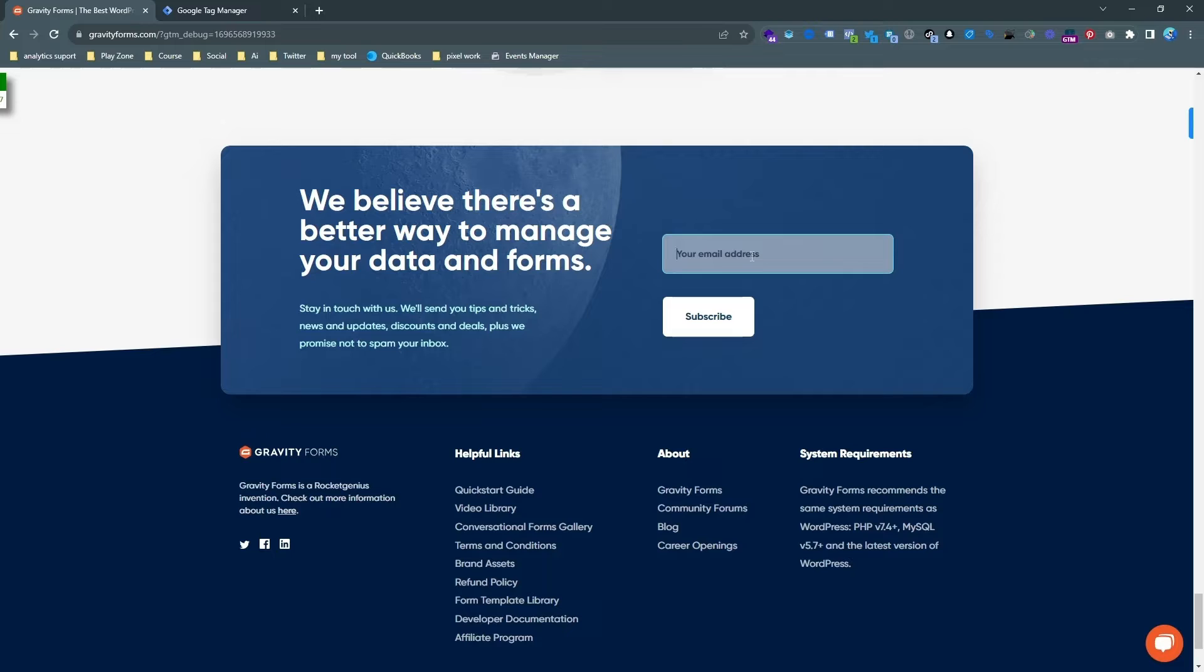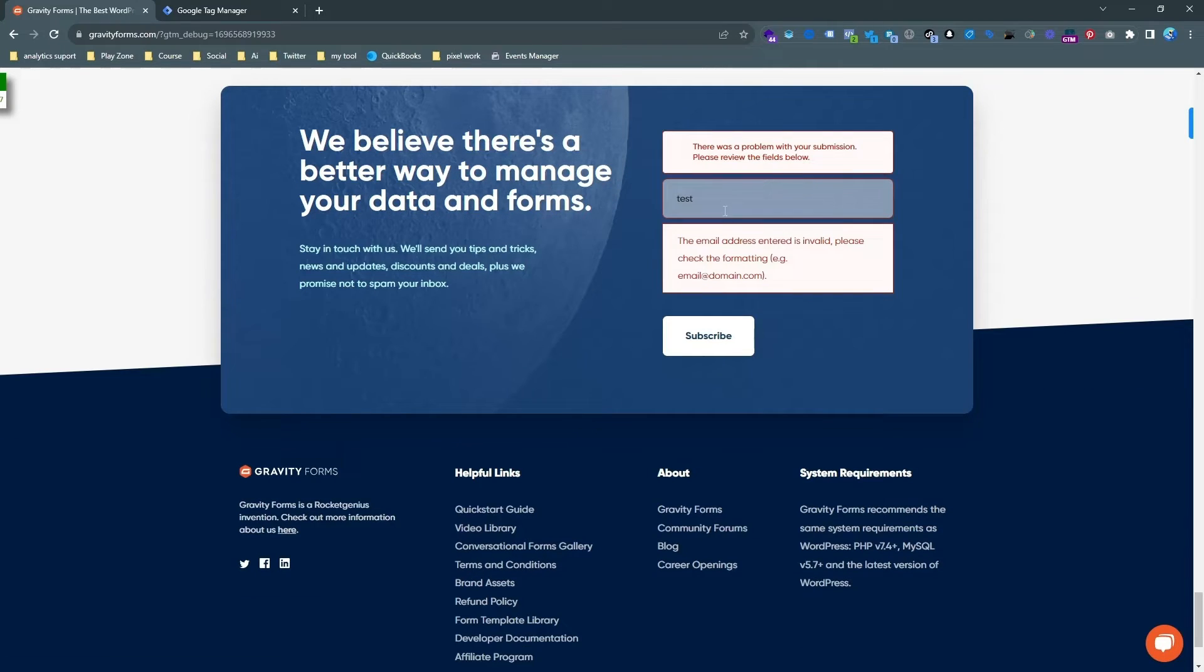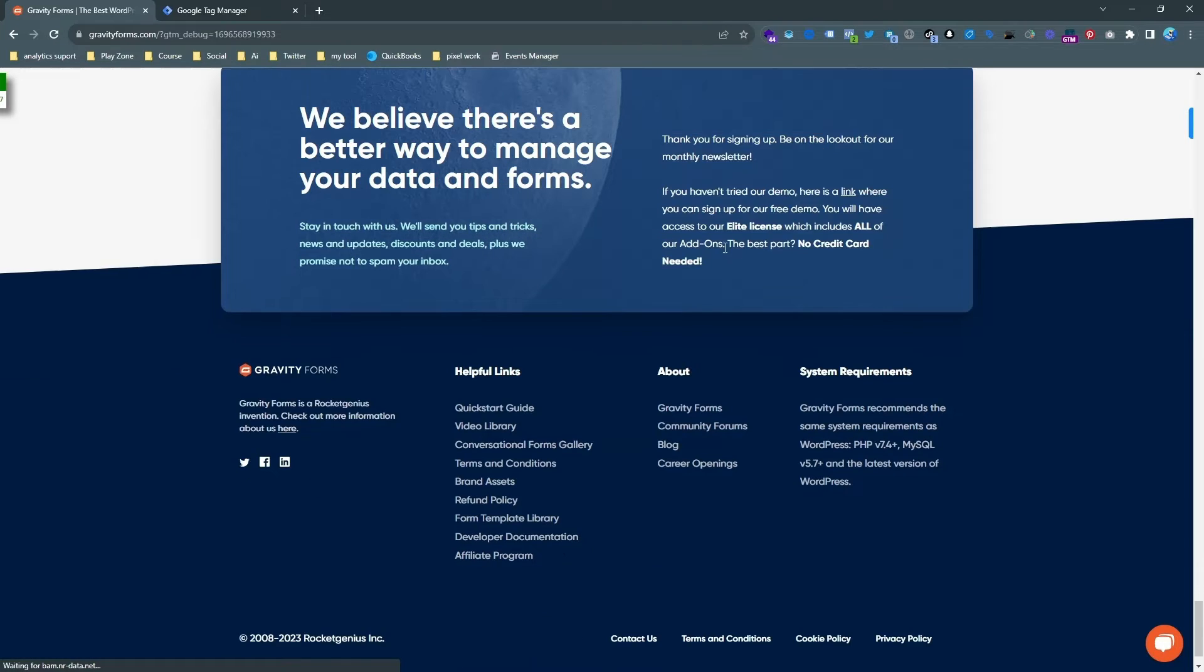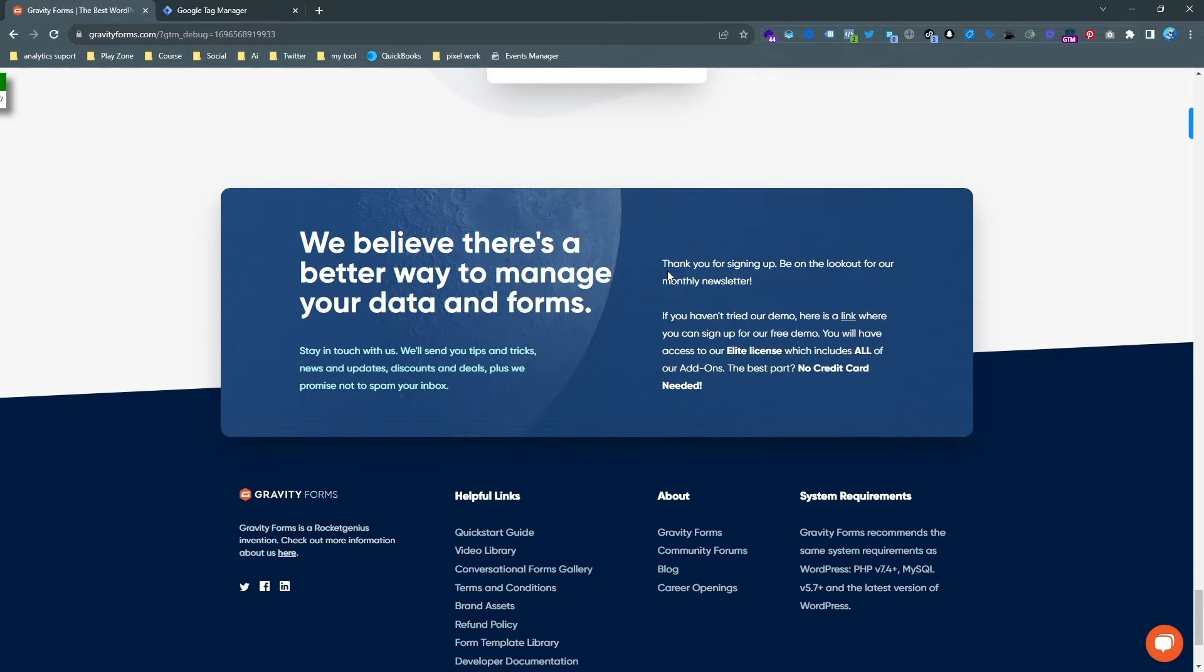And I will show you how you can set up the successful form tracking, not just a button click. You can see button click is actually not a conversion. So only the successful and full email submission is conversion. And here is no thank you page, only a thank you message is here.